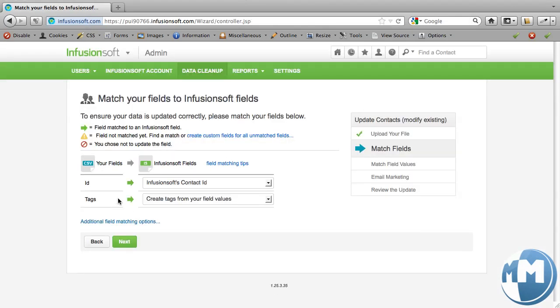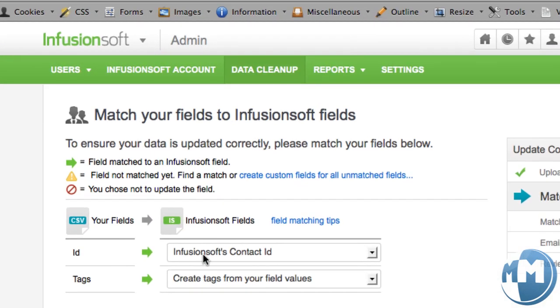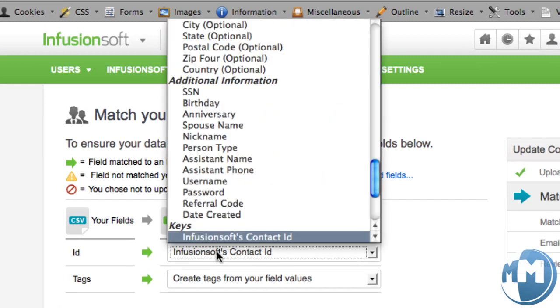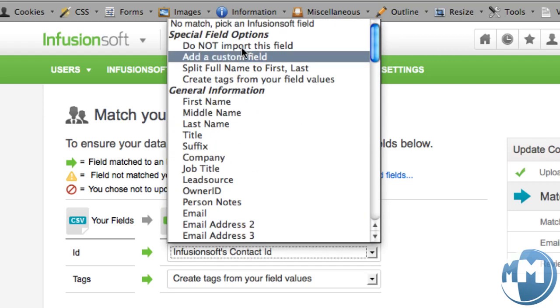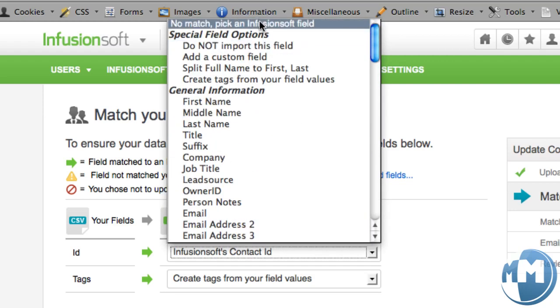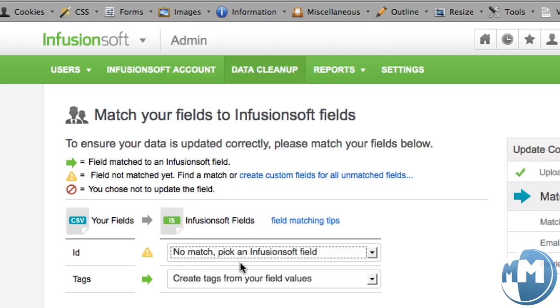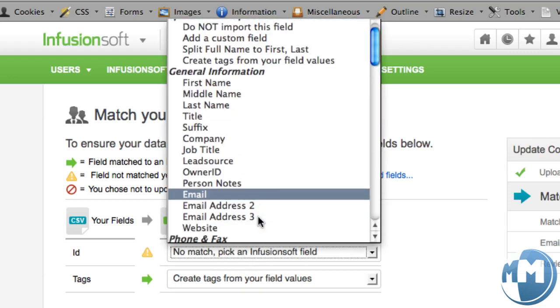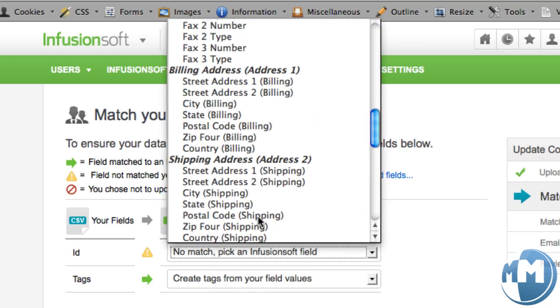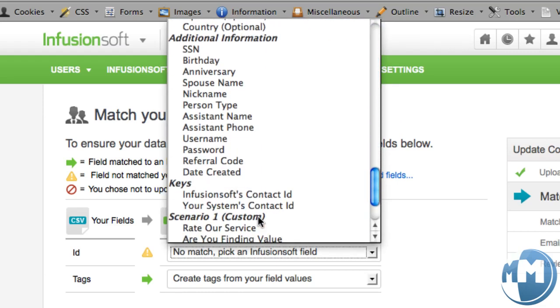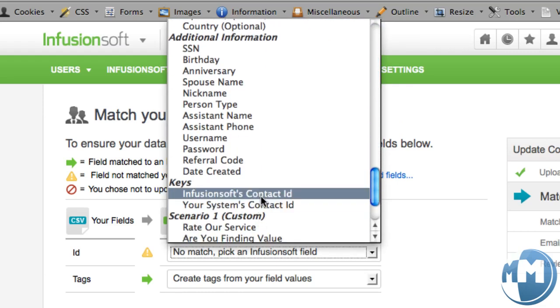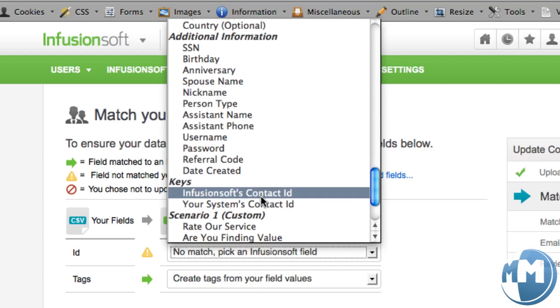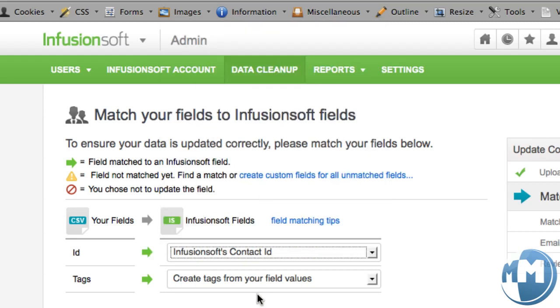And you see that it found that ID is Infusionsoft's contact ID. It doesn't always do this, but hopefully it will for you. If not, you'll just need to choose from the list if it says pick an Infusionsoft field. You just need to come down to the bottom here, and where it says keys, we want to make sure we have Infusionsoft's contact ID.